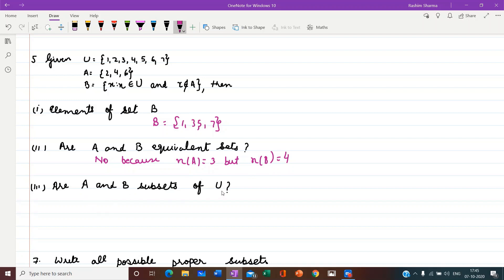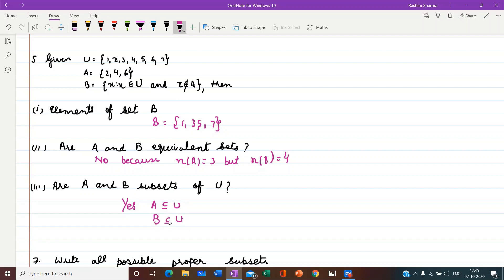Are A and B subsets of U? Yes, because all elements of A are part of U, and all elements of B are also part of U.